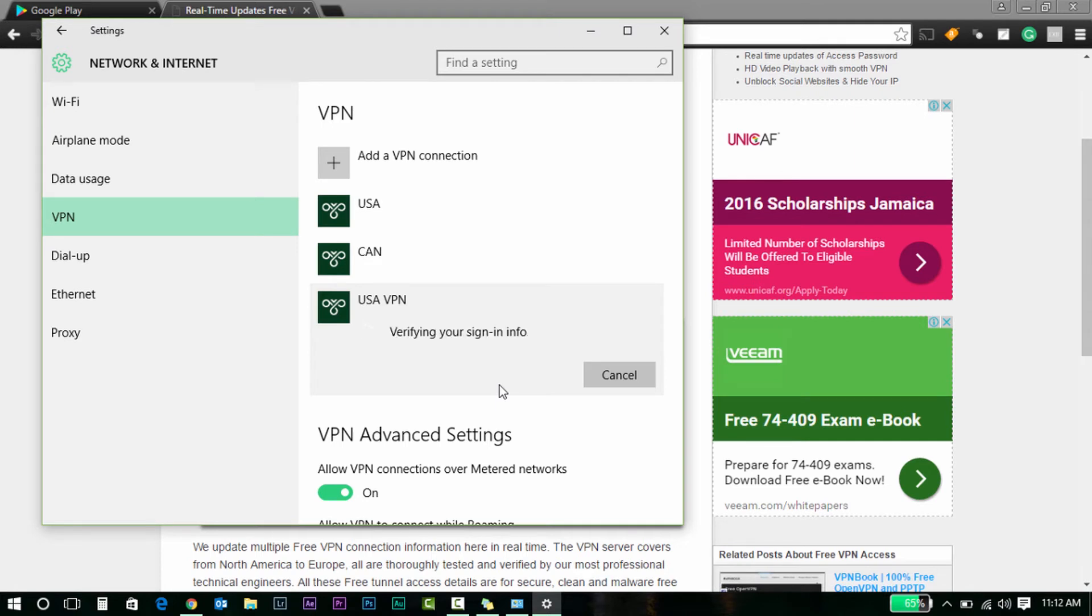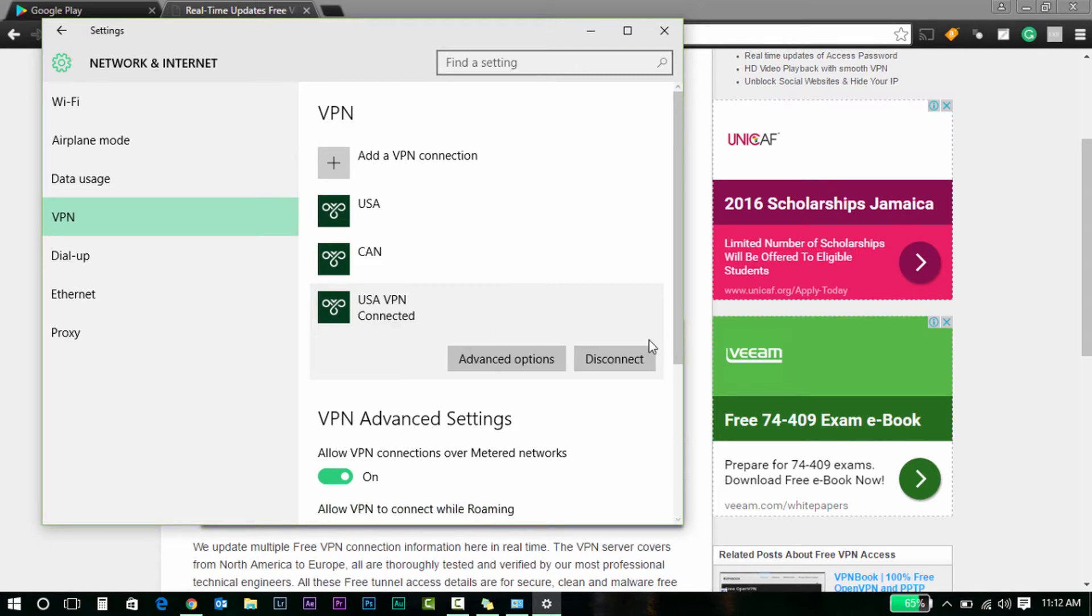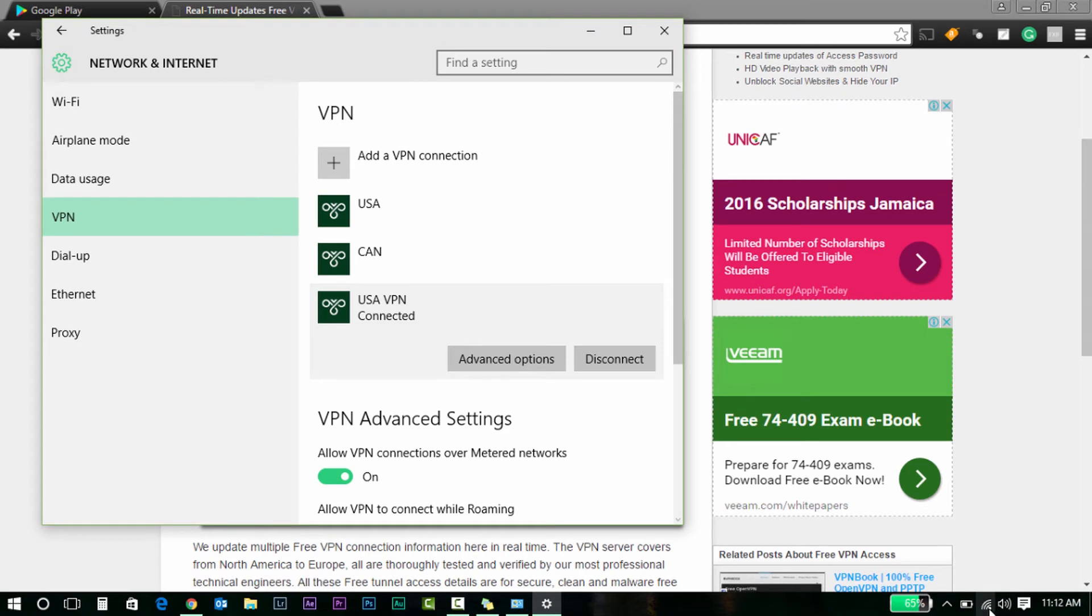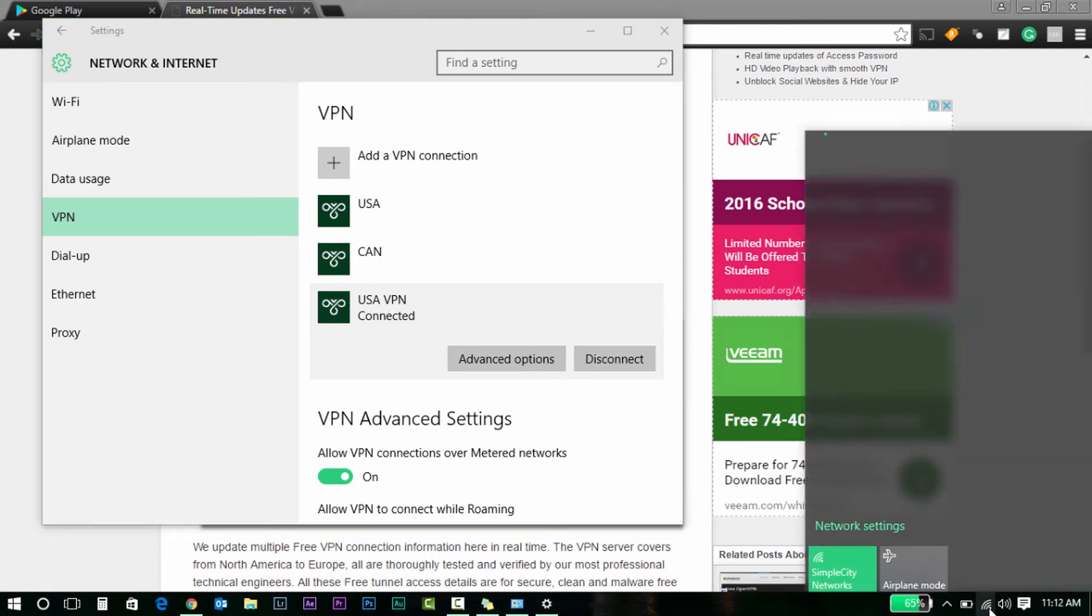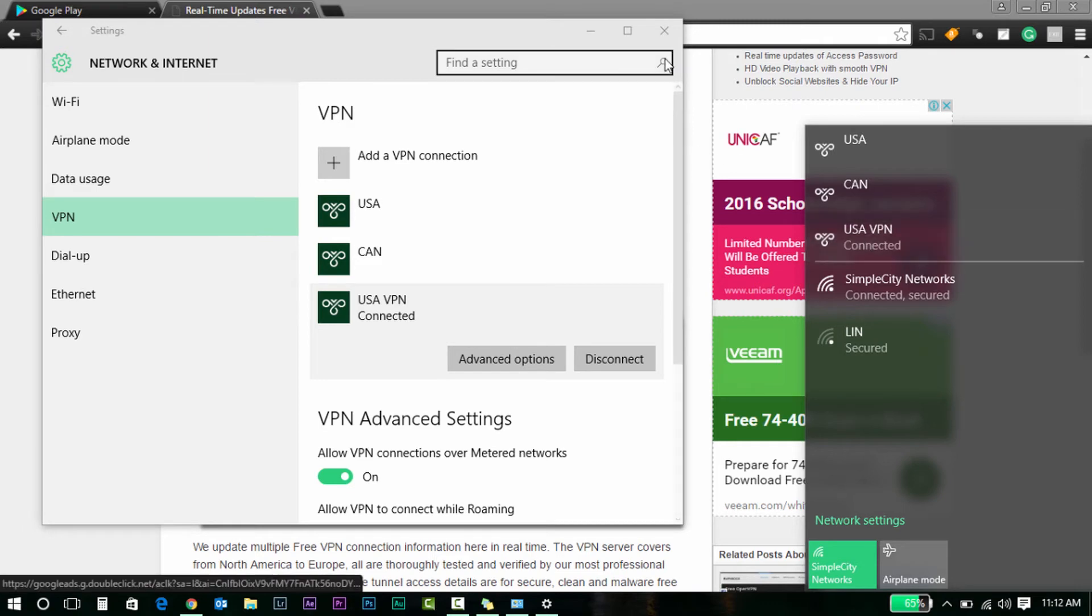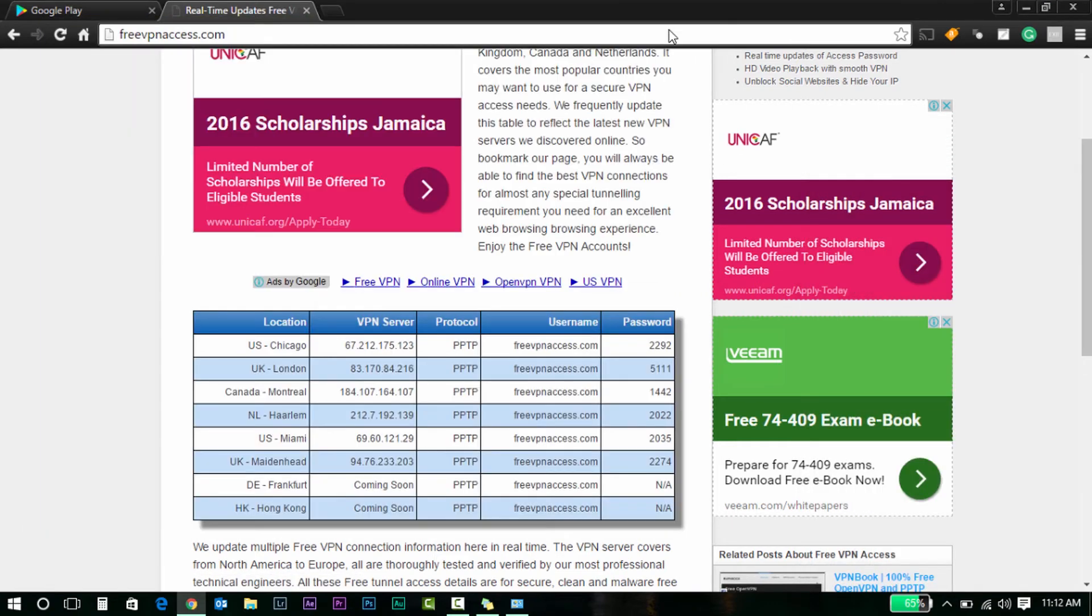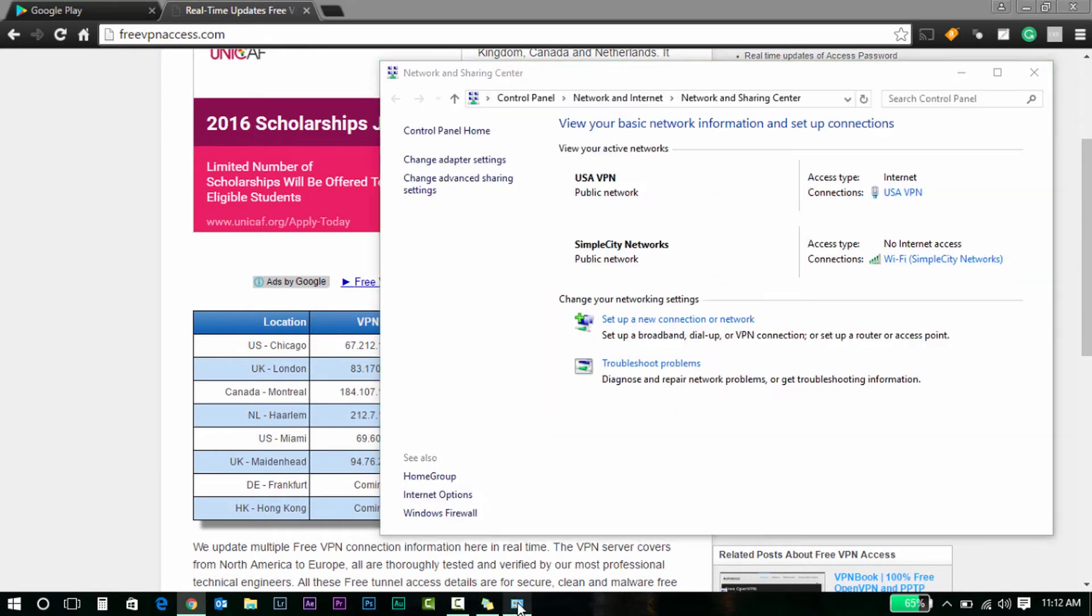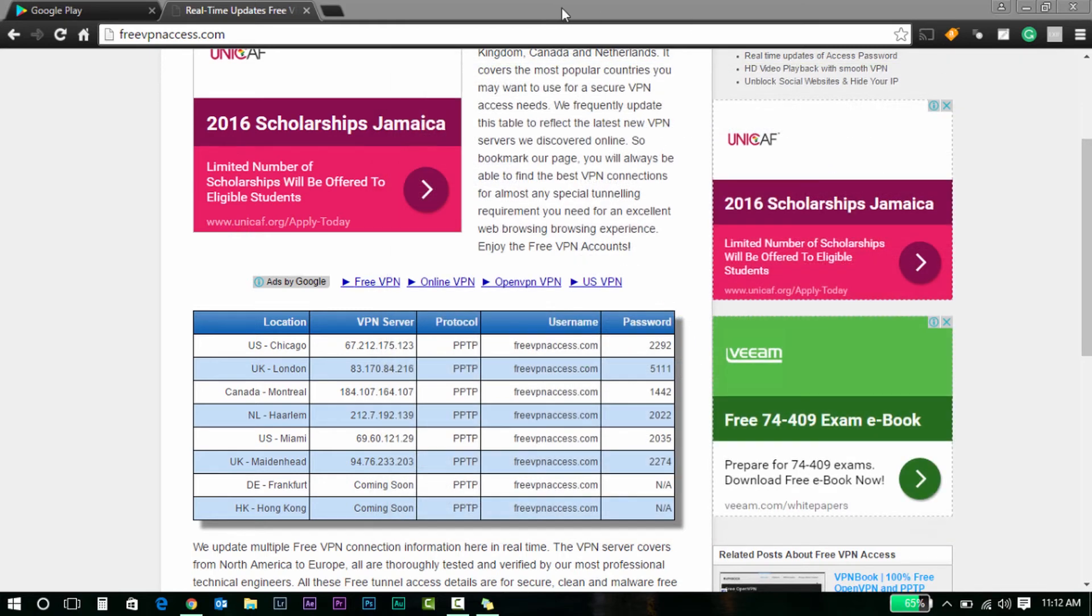Alright, so we are connected now. Connection complete. Heading back here, you'll see it's connected. So that's done. I can close this.